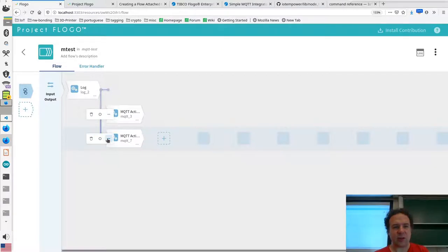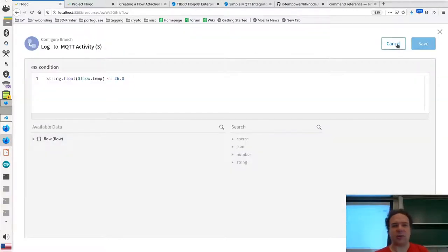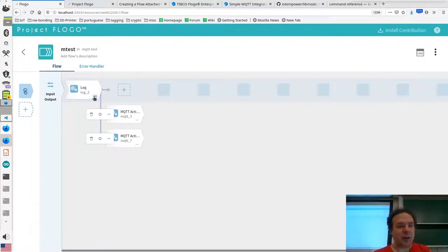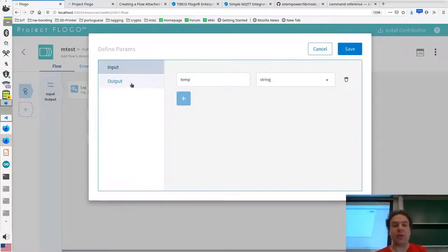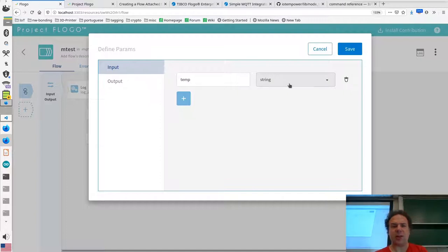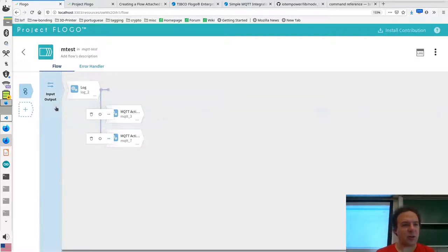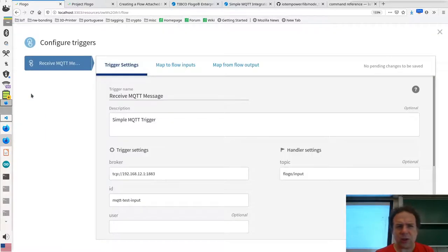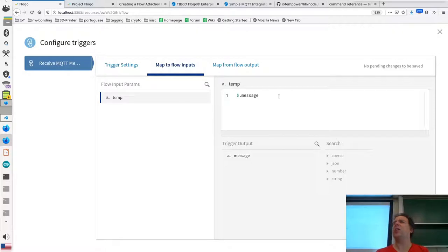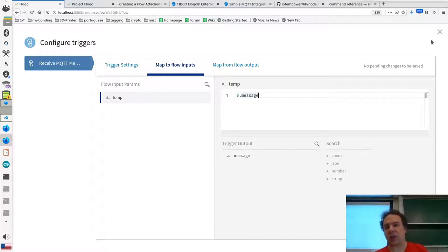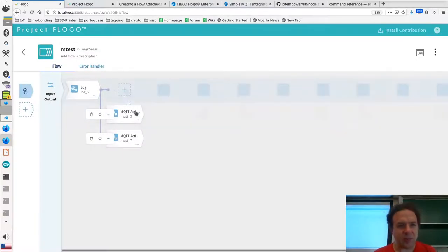One branch handles temperatures greater than 26°C and the other handles temperatures less than or equal to 26°C. For inputs and outputs, you need to define an input that maps to the temperature variable. I made it a string; colleagues used a double — you can try that, but when I used their flow I kept getting the same answer, suggesting the string conversion wasn't working. Make sure what comes in is mapped to the temperature variable so the incoming message goes into a variable.